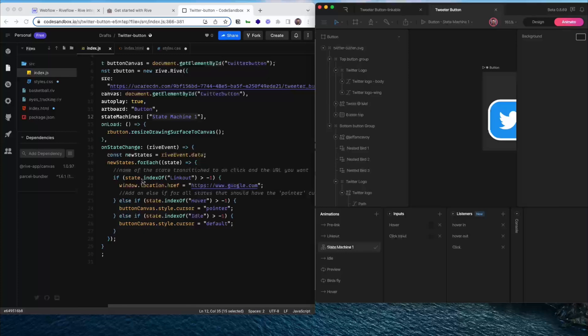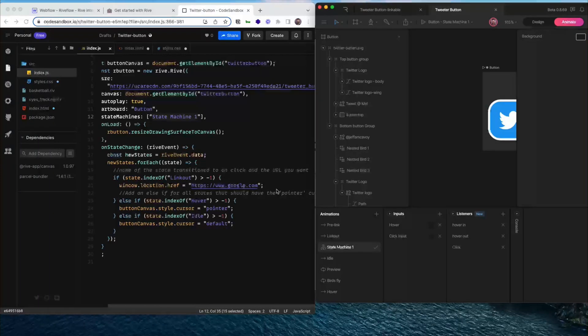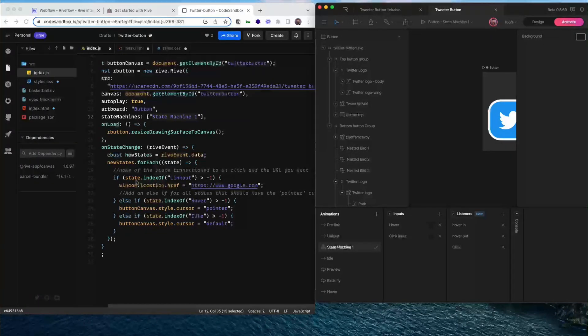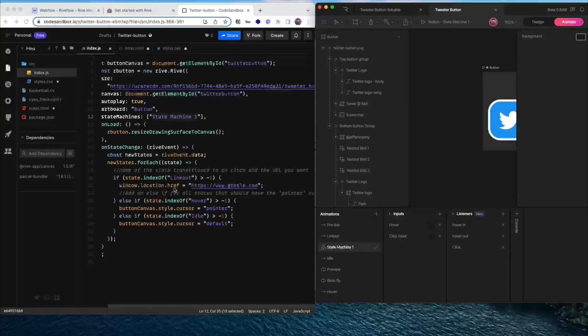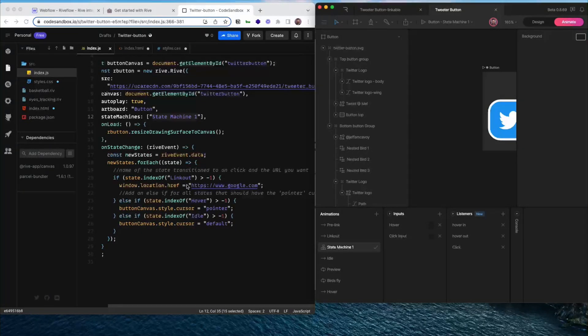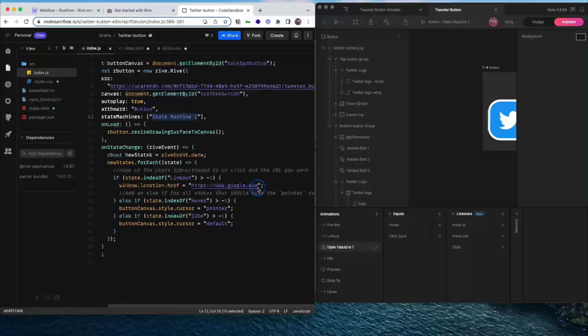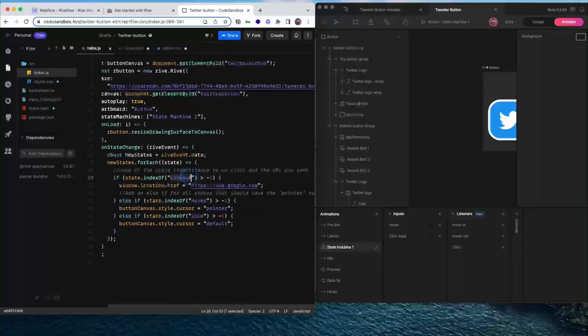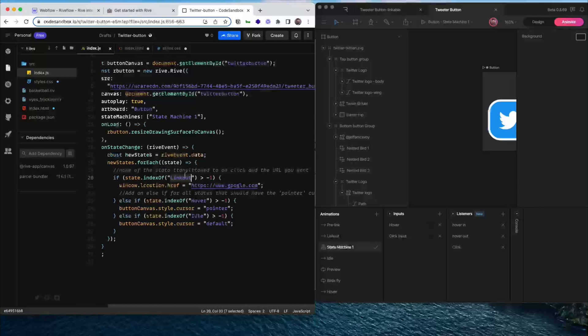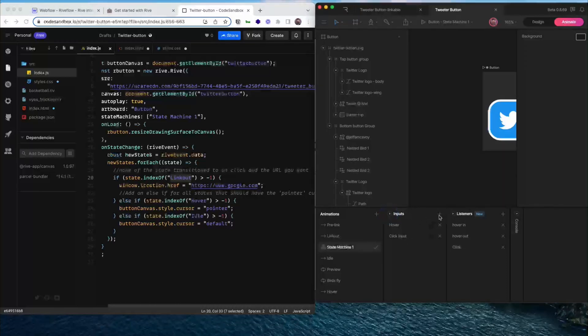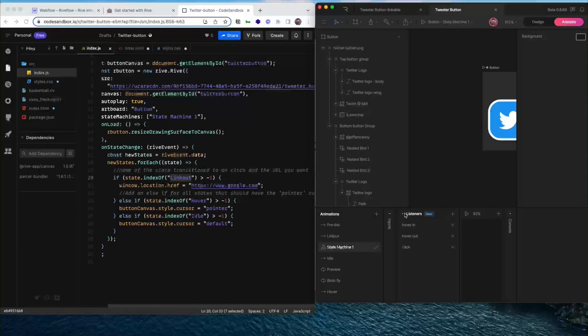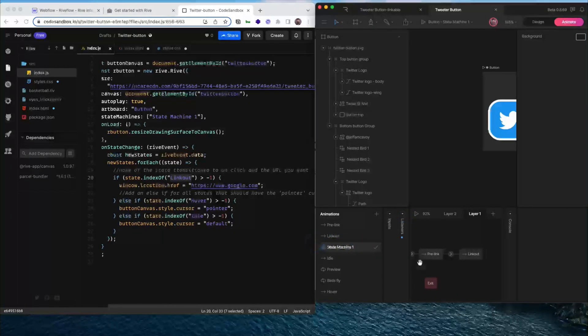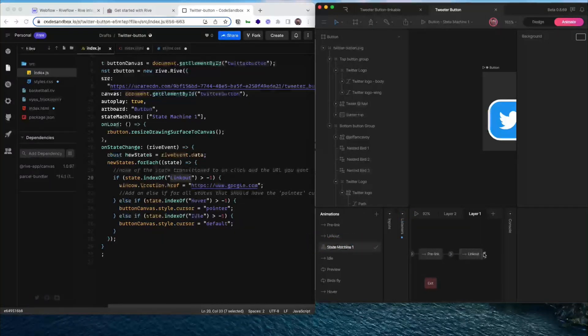We're also going to need to know the name of this state. So this is going to create an if statement that is going to say, if the state is called link out, then window location href equals Google. So that's where you're going to set the link that you want your button to send you to. So that's why we had to set this link out parameter in the state machine itself. So that's why it's at the end of our chain of states. Because when it gets to that state, it's going to this URL.